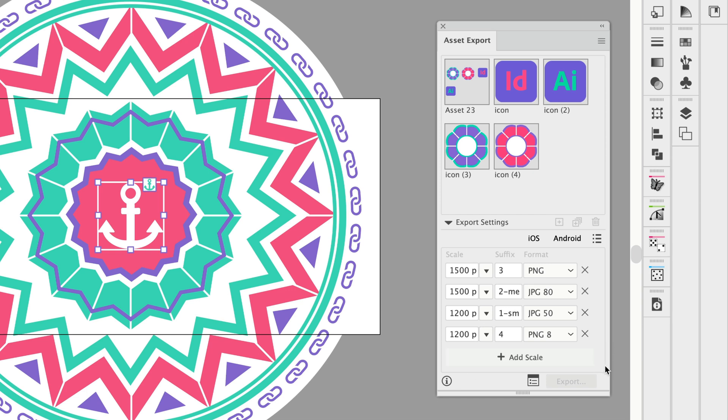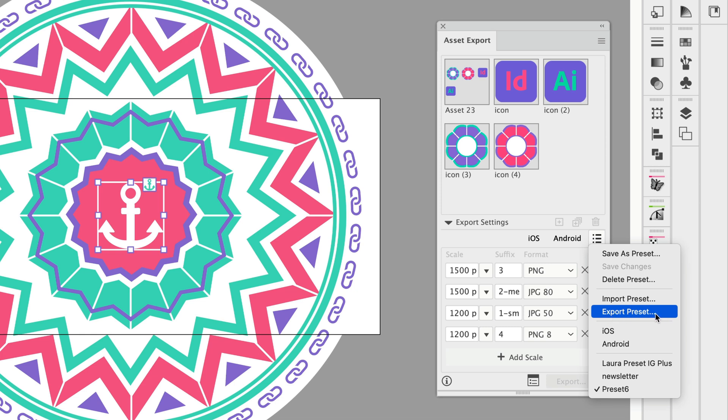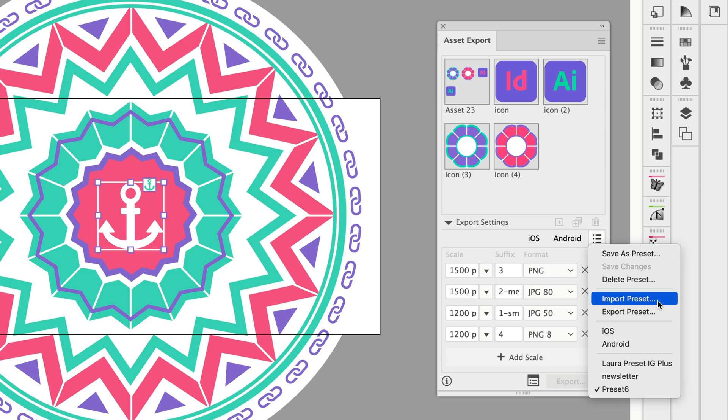Some other options that we have here are to import or export presets. These will export, for example if you choose this, it will export a text file. So if you need to hand this off to somebody else because you've done a great job of setting up your settings, you can do that and then use the import preset button to open that text file and add them here to the panel.